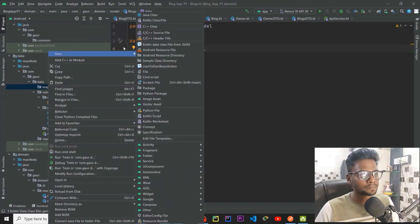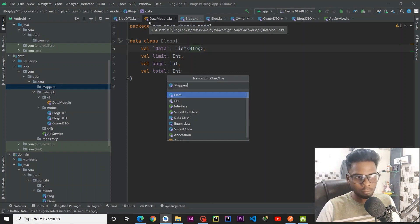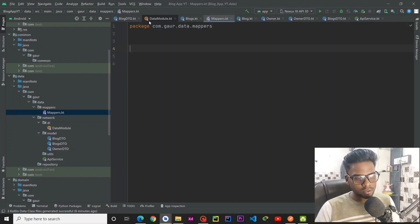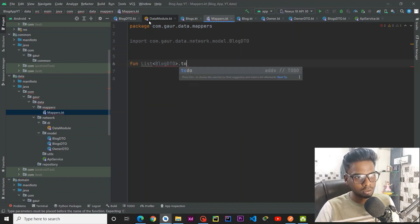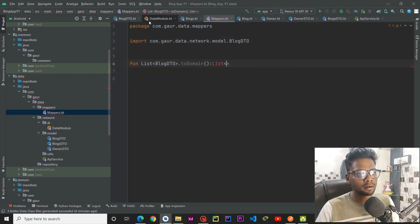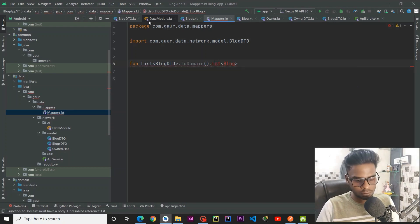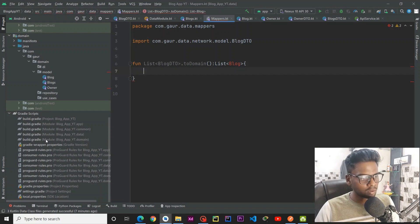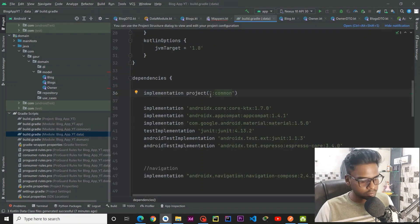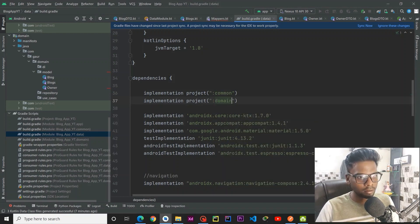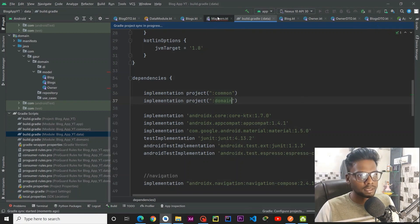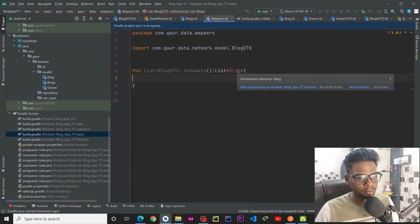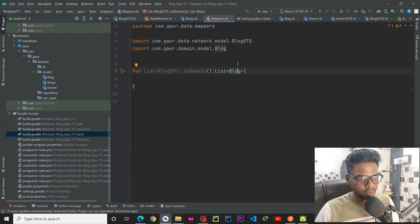We have a mappers package and we are going to map the DTOs with our models in the domain layer. For that I am going to create a file called Mappers. We are receiving a list of blogs, so we create a function listOfBlogDtoToDomain() that returns a List of Blog. To access the domain Blog from the data layer, add the domain module implementation in the data layer's build.gradle. Duplicate the implementation line and add domain, then sync your project.